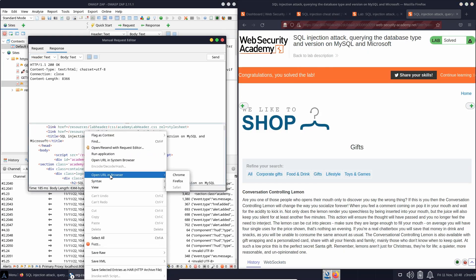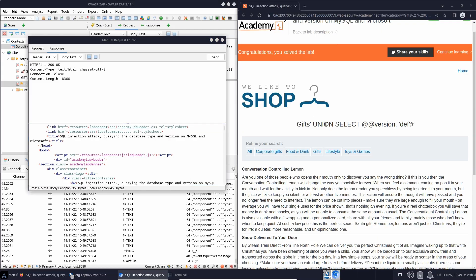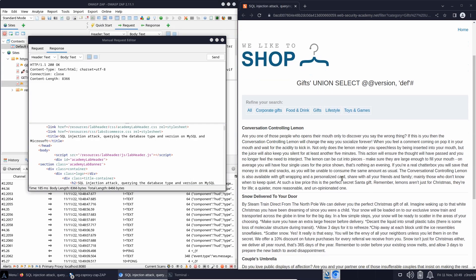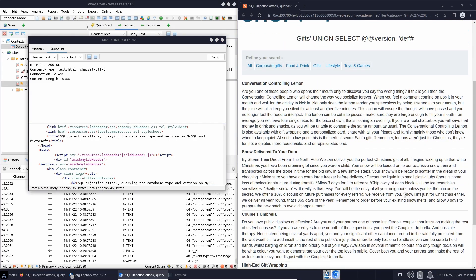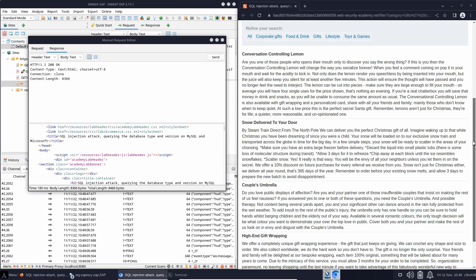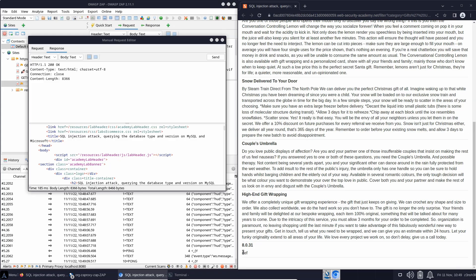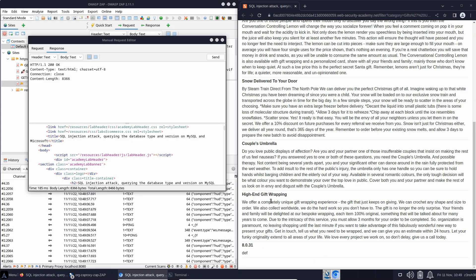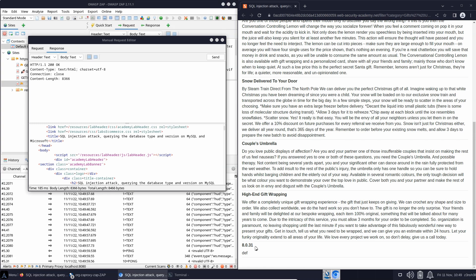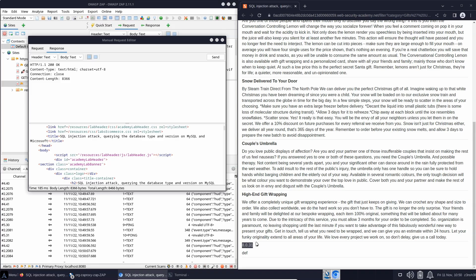So we've loaded up the rendered output. Let's scroll to the bottom. We should hopefully see 8.0.31 is the version of the database that's running. We could now take that version number of the database and find out some more information. For example, if we take 8.0.31, we find out that it's actually a MySQL database running on the backend.